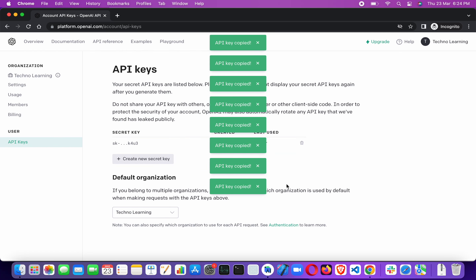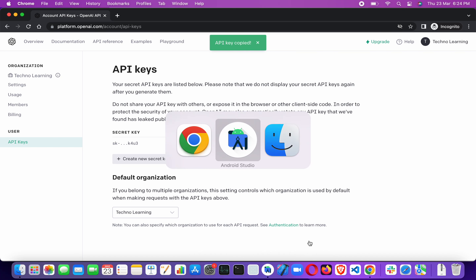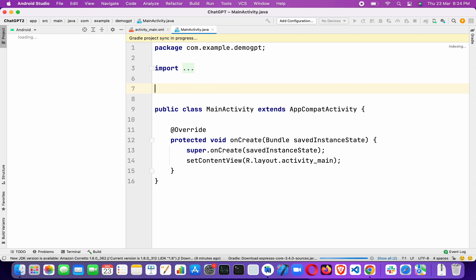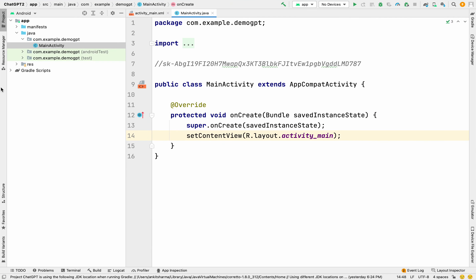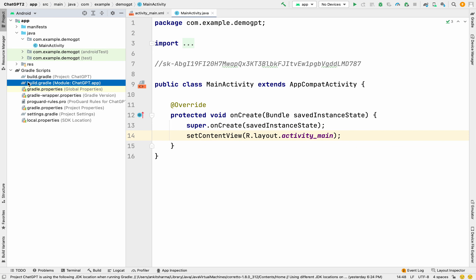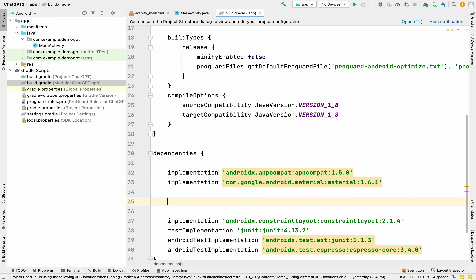Now let's go back to Android Studio since that work is complete. I'll paste the API key in a commented manner so whenever we need it, we can copy it from there. Now we're going to the build.gradle file because we need the Square Picasso library to fetch and display images from the API into an ImageView.